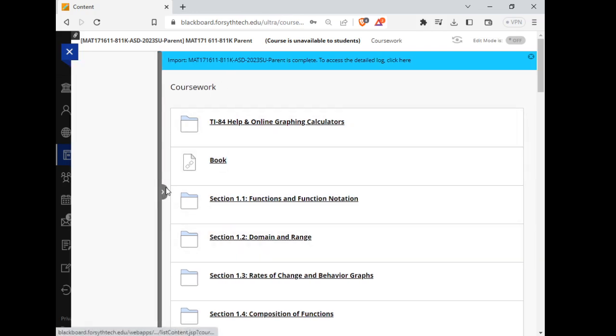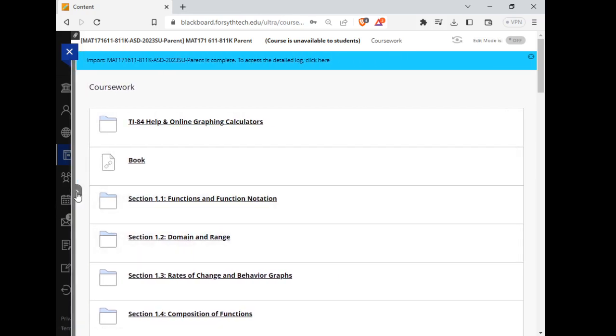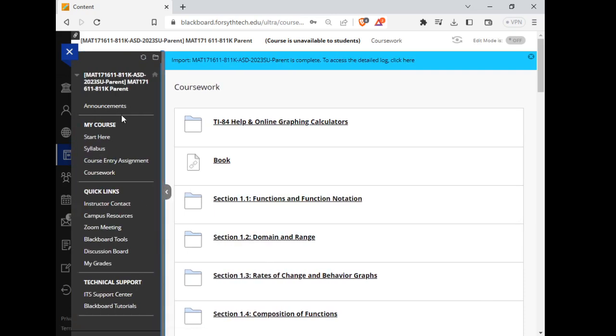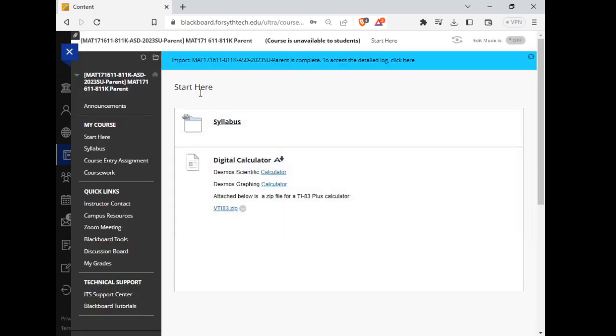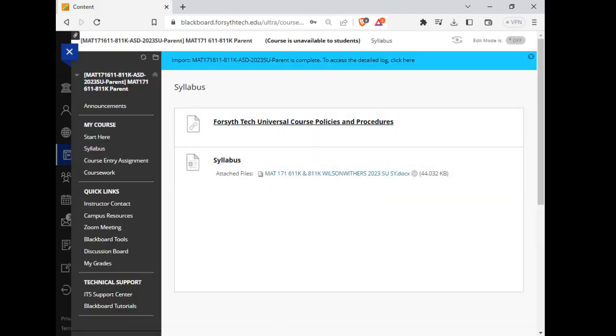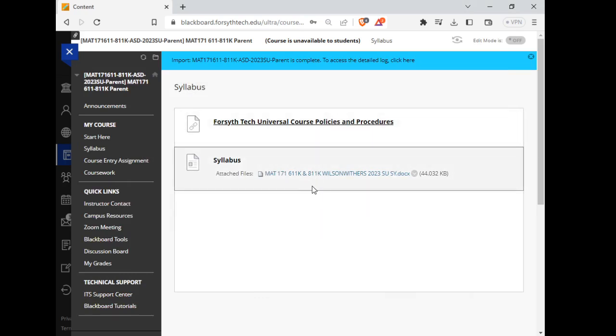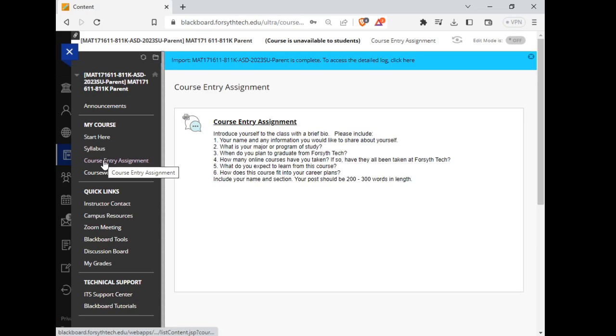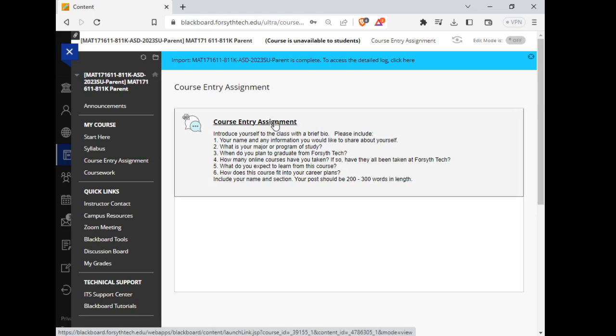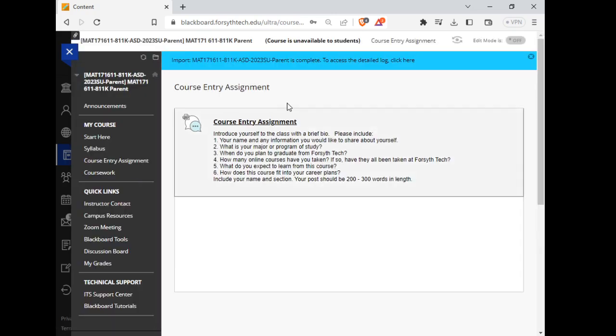You should see your left toolbar. If not, you can pull it by clicking the little arrow right here. There are announcements. I'm going to post this video we're recording right now in announcements. There's a start here tab. The syllabus, which I already have pulled up for you, you can find it right here underneath the syllabus tab. And then the course entry assignment. The course entry assignment is very important. Please complete it on Tuesday, May 30th, the first day of class. If you do not complete the course entry assignment, you will be automatically withdrawn from the course. It's not for a grade. You just have to do it so that you don't get kicked out. And you can click create thread right here to complete the course entry assignment.